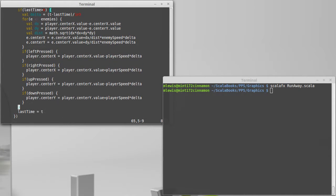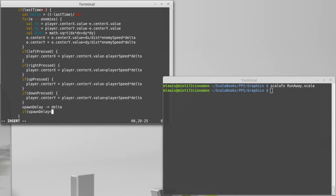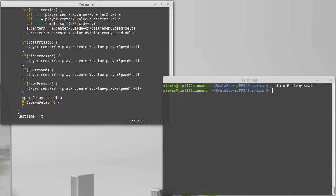So what I'm going to do is come down here and say spawn delay minus equals delta if spawn delay is less than zero.